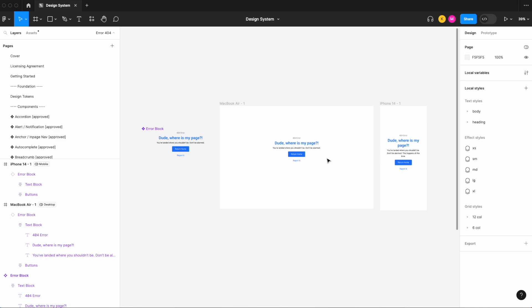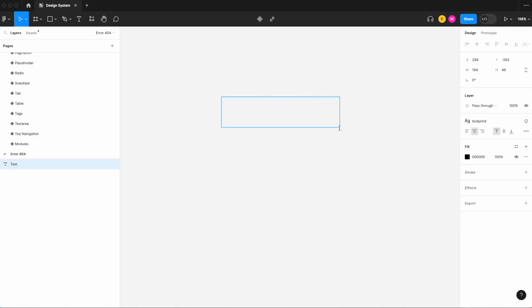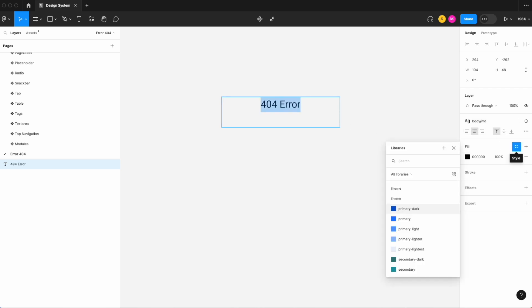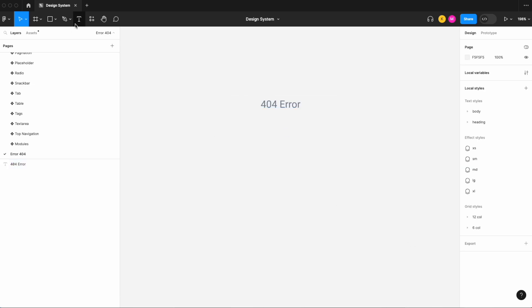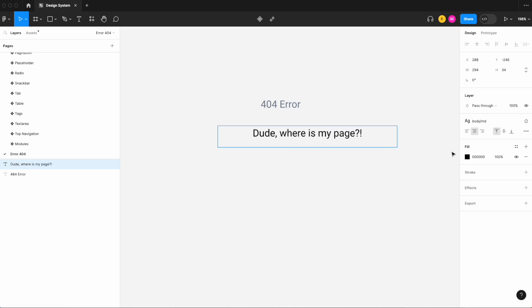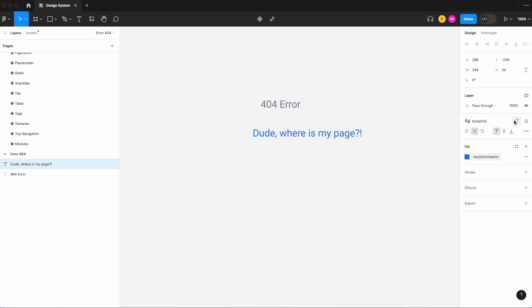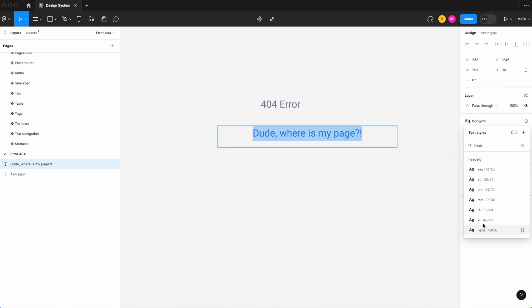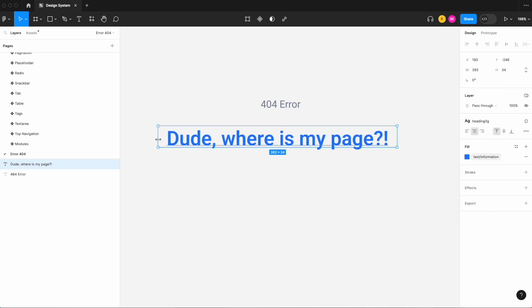Let's dive in. All right, so let's start adding our text. Let's go with a 404 error, our body medium is just fine, and let's change this to our text disabled just because I like that lighter gray color. And next let's add a heading. Let's make it fun, let's say dude where is my page, a little bit geeky that's okay.